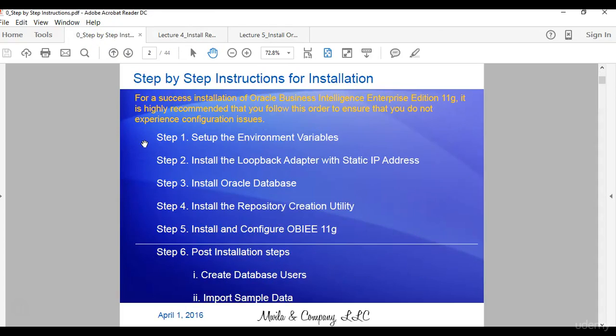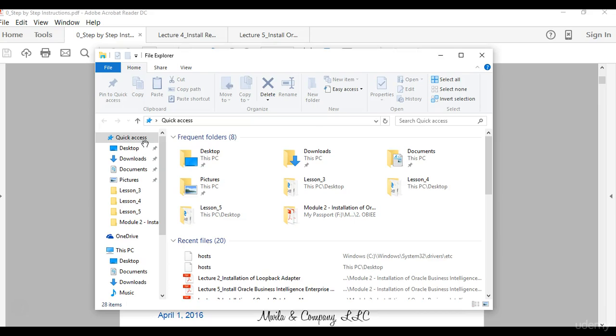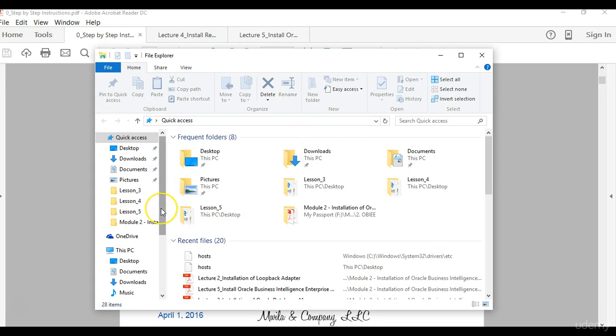Hi, in step 1 I showed you how to set up the environment variables, and in step 2 I showed you how to install the loopback adapter with a static IP address. In step 3 I showed you how to install an Oracle database 11g and tested the installation using the command prompt. In step 4 I will show you how to install the repository creation utility 11g.